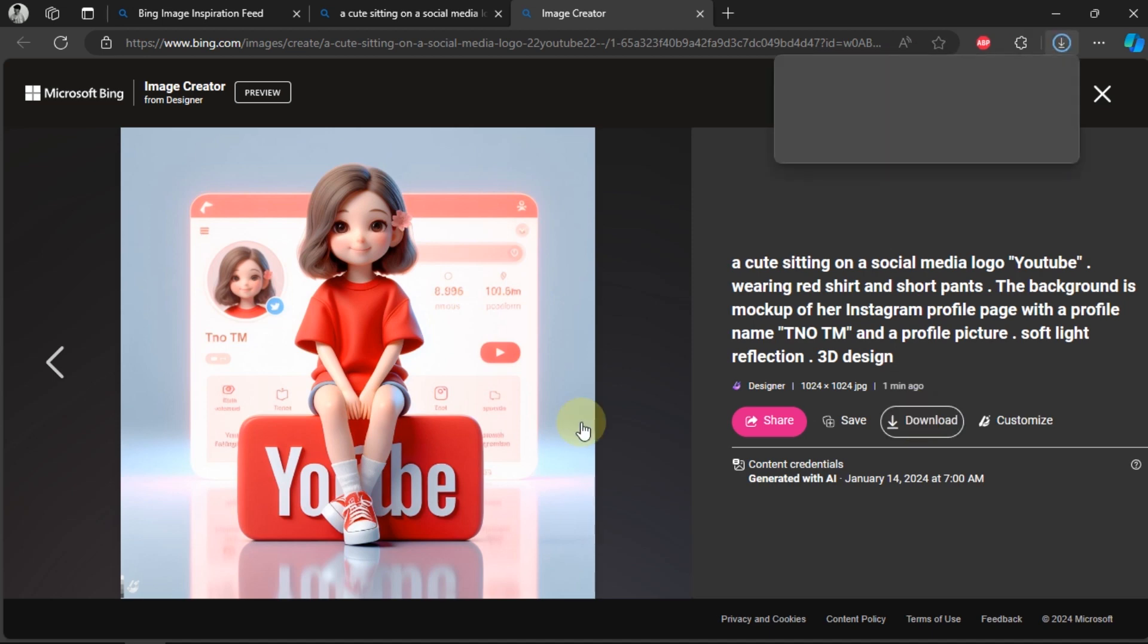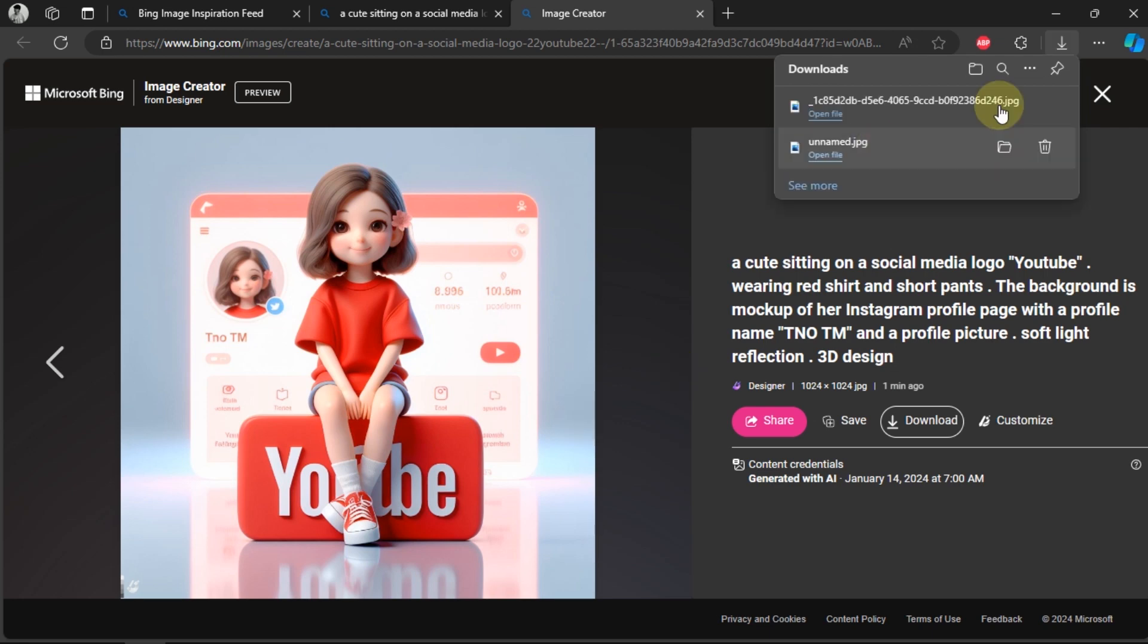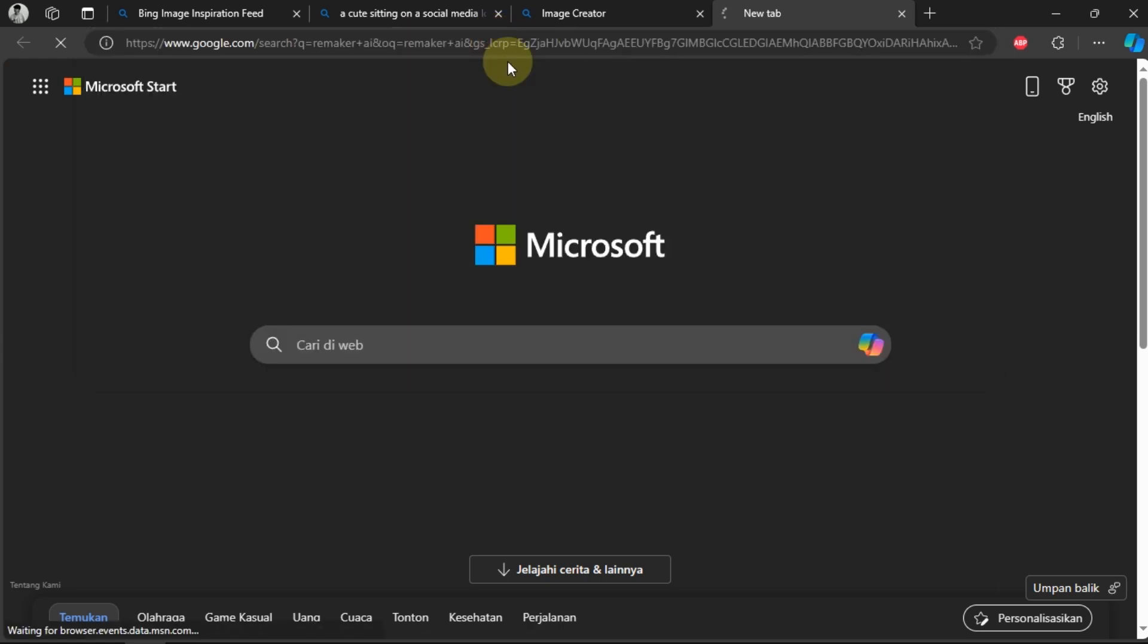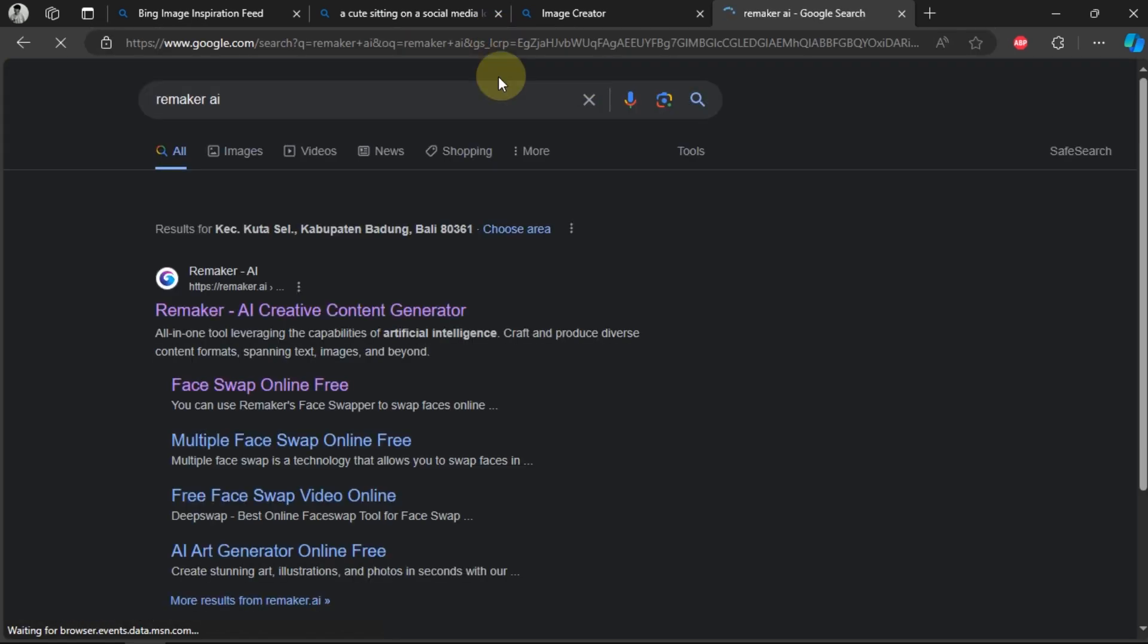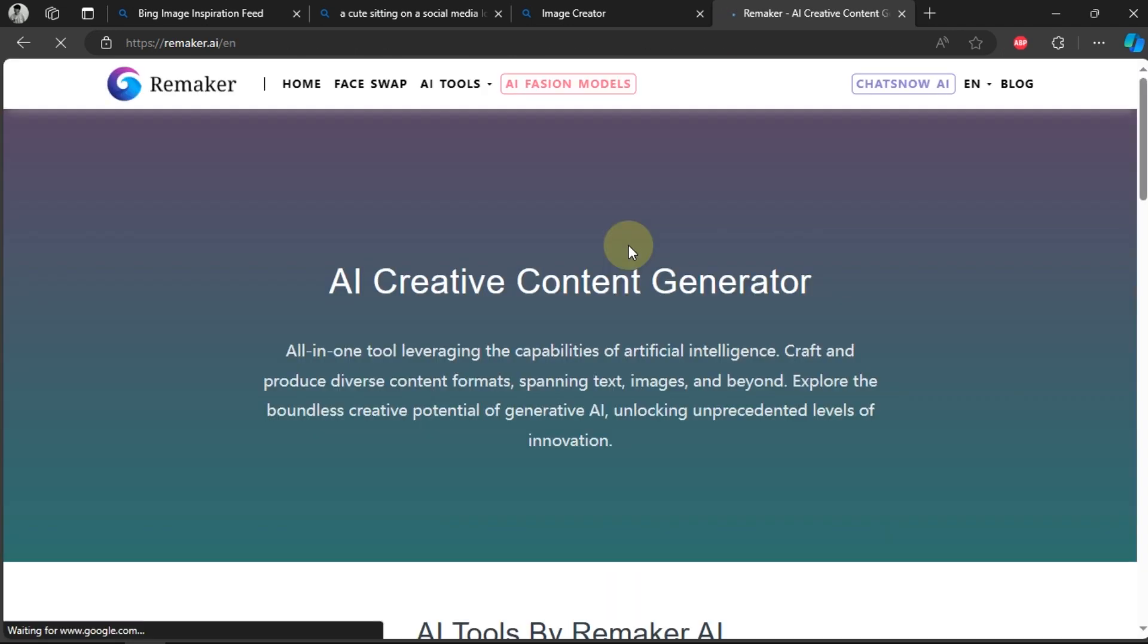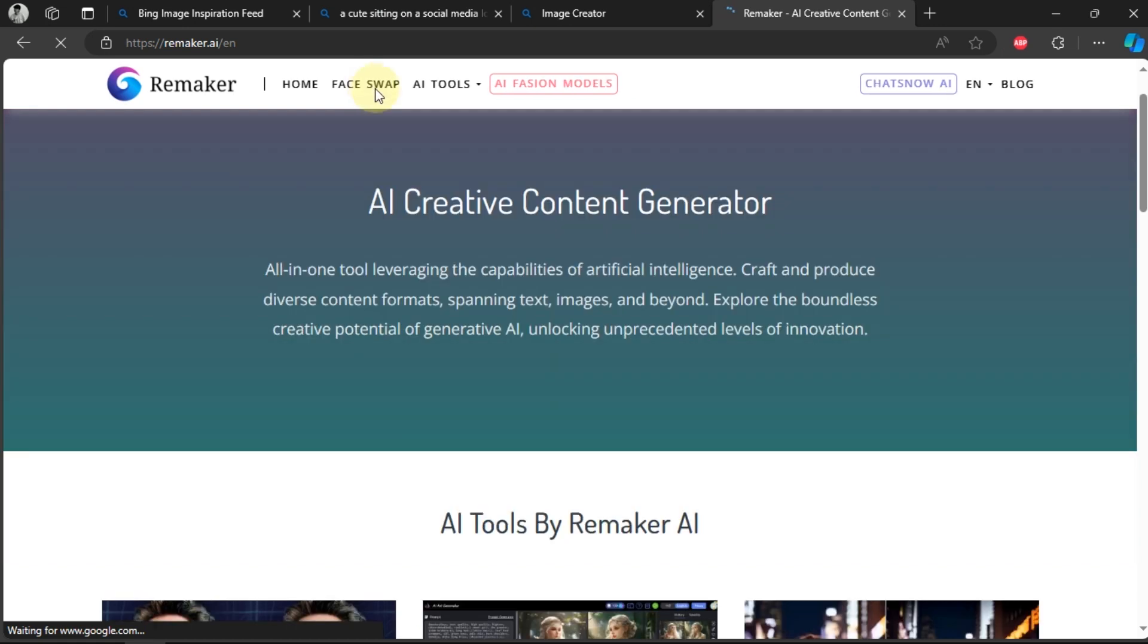If you want to change the face quickly, you can use the Face Swap feature. Type Remaker AI in the search field. On the Remaker.ai webpage, select the Face Swap feature in the menu section.